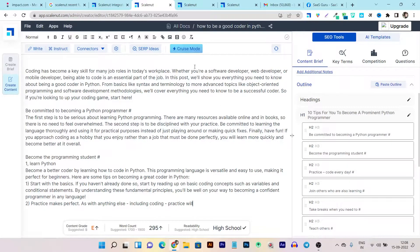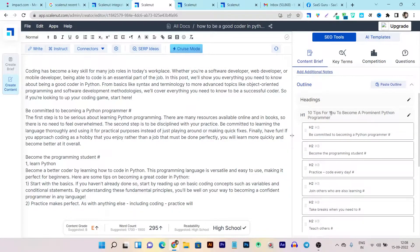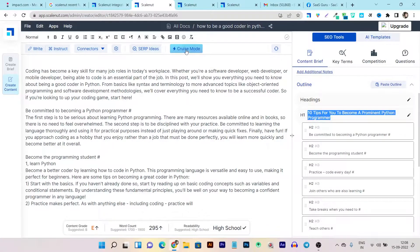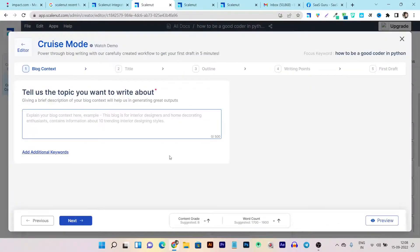Using the Scalenut, let's use their Cruise Mode. So first, let me copy my this title, then click on the Cruise Mode.